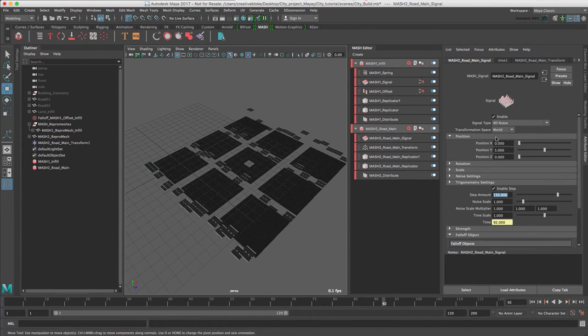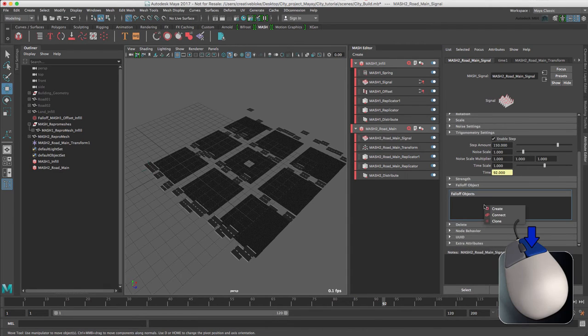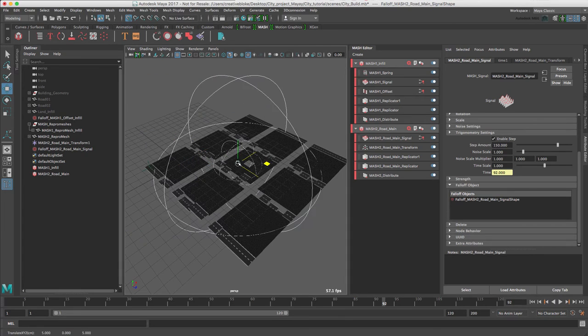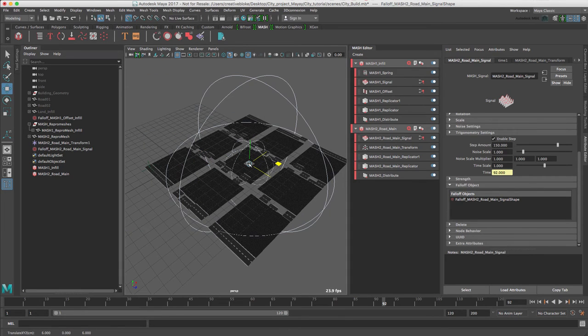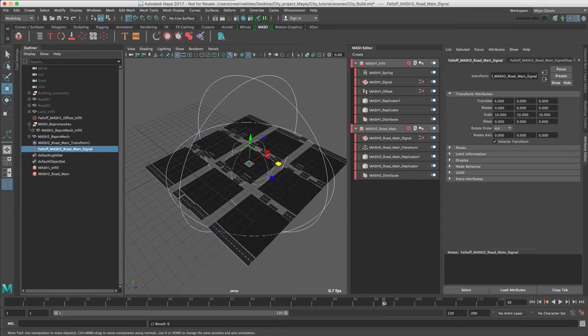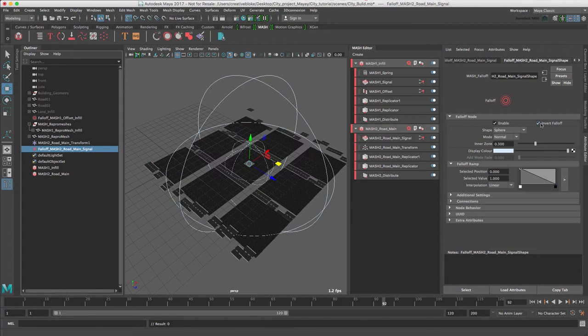Let's create a falloff and move that to the center of our geometry again. We're going to select our MASH falloff and just click on invert falloff.